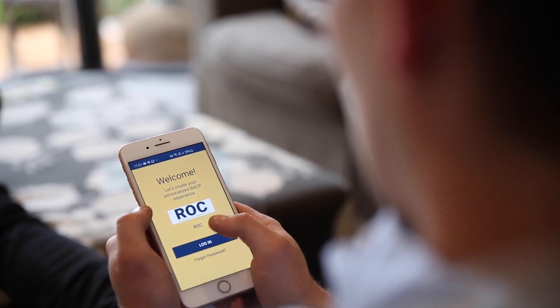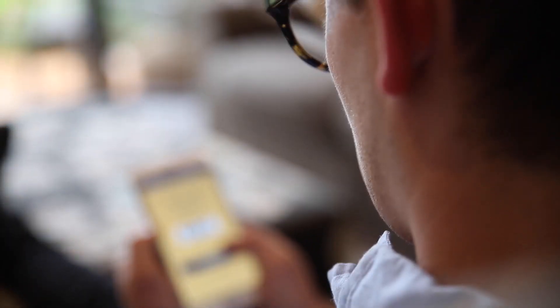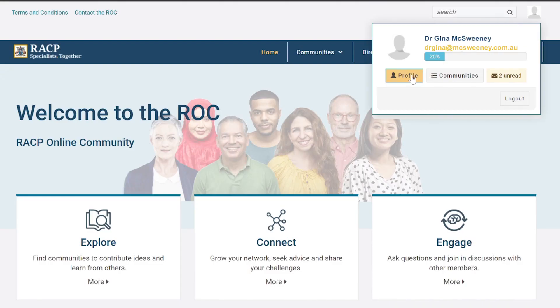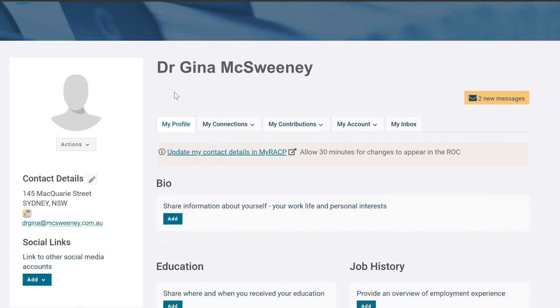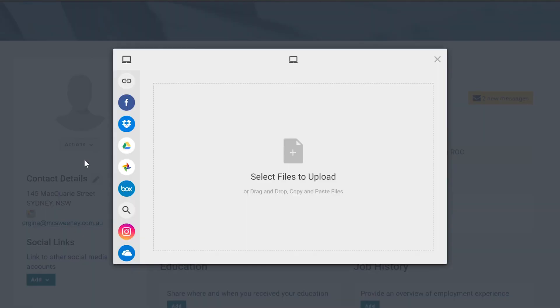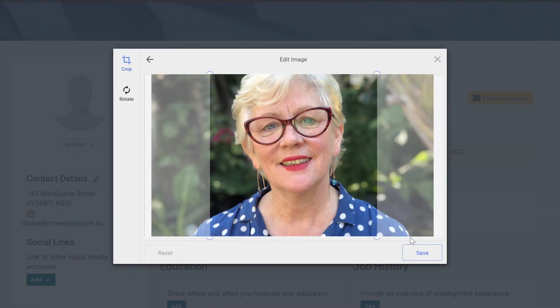The first time you visit The Rock, we highly recommend you update your profile. Having details in your profile helps other members learn about you, your interests, and your specialist skills.